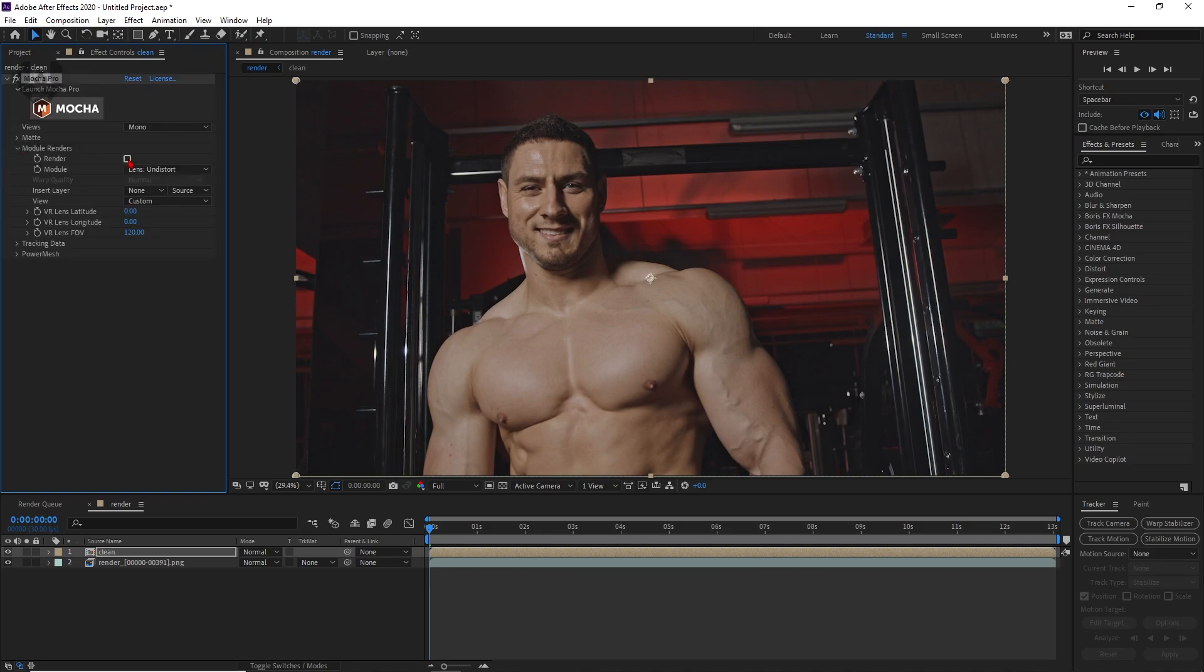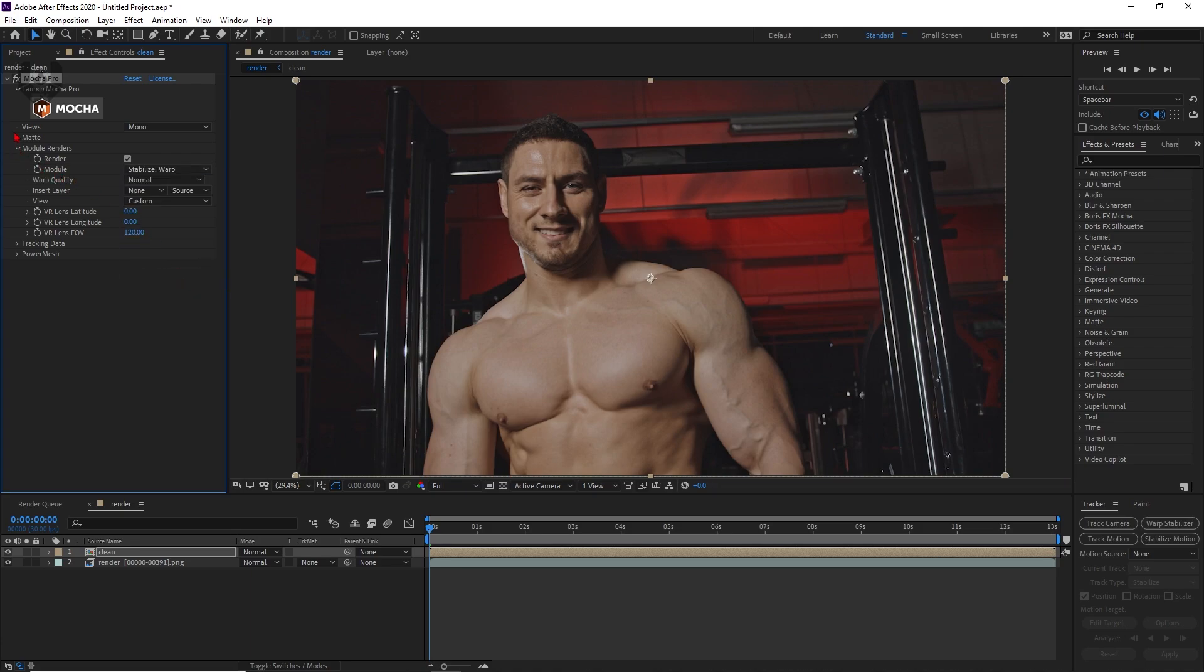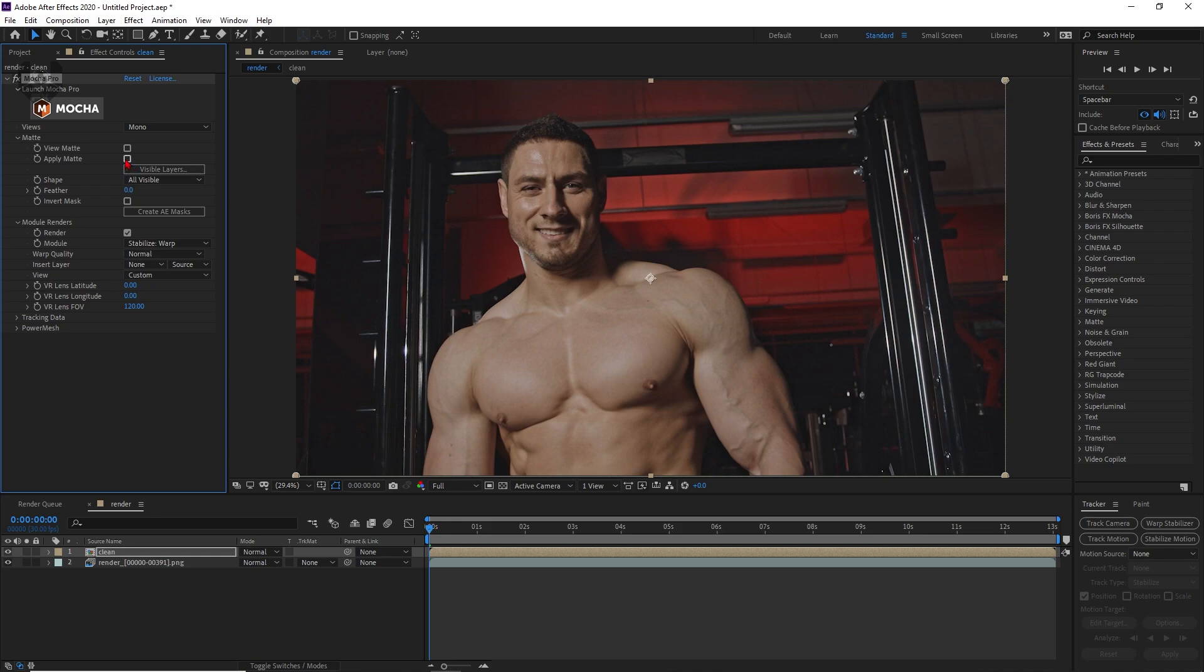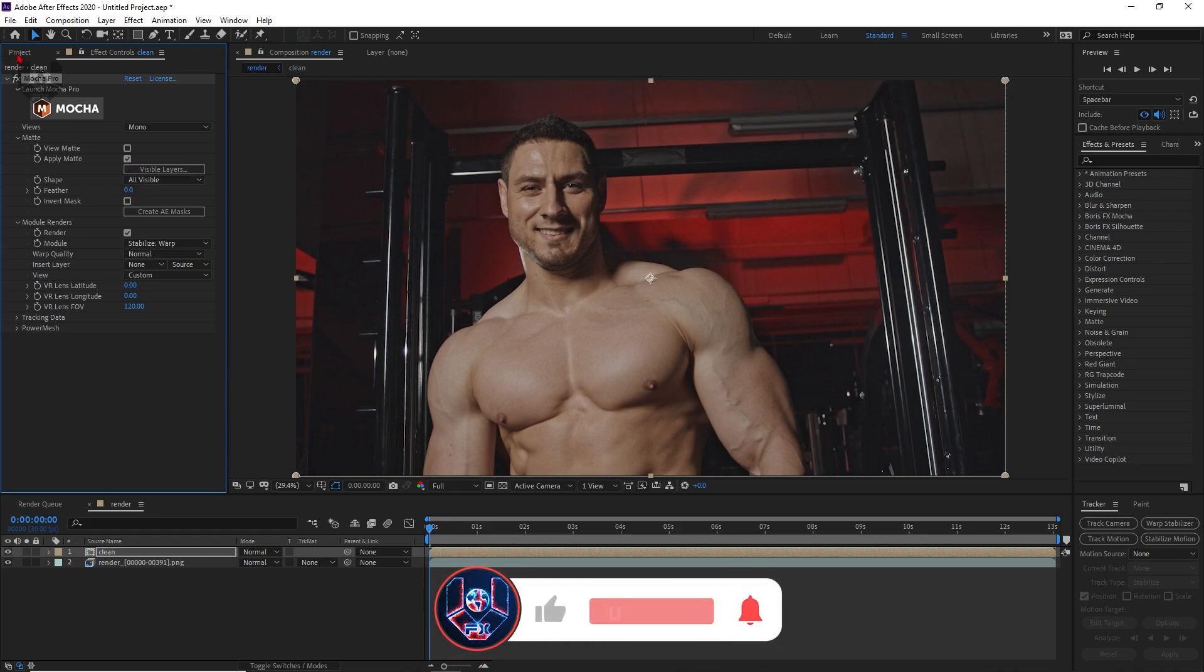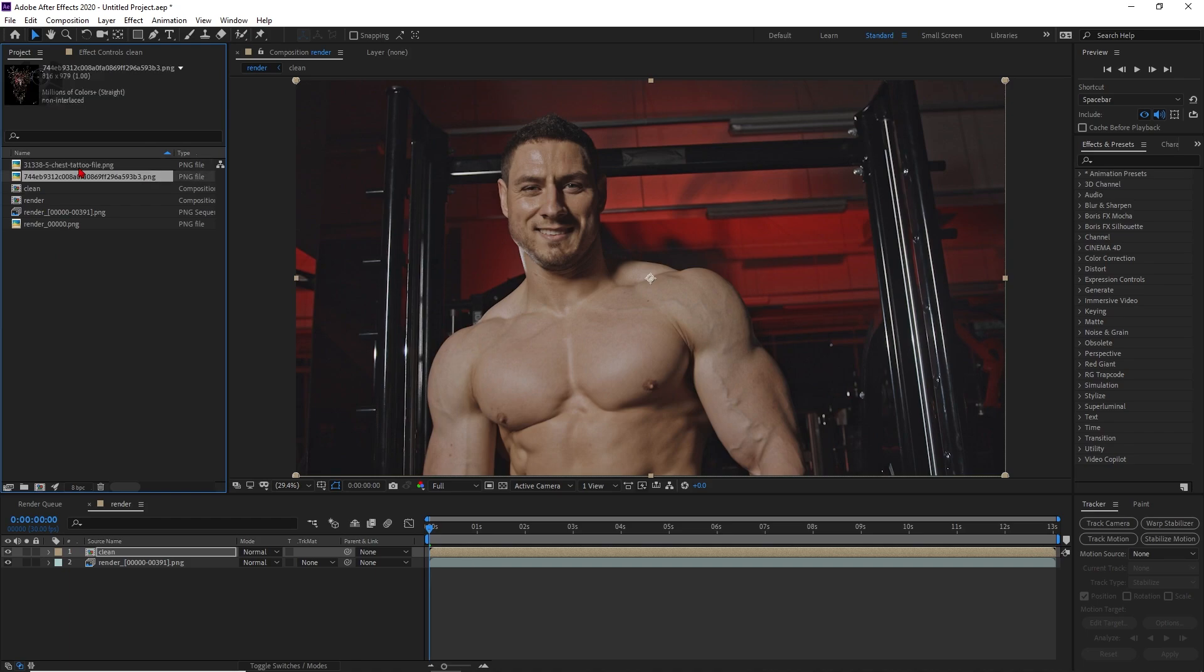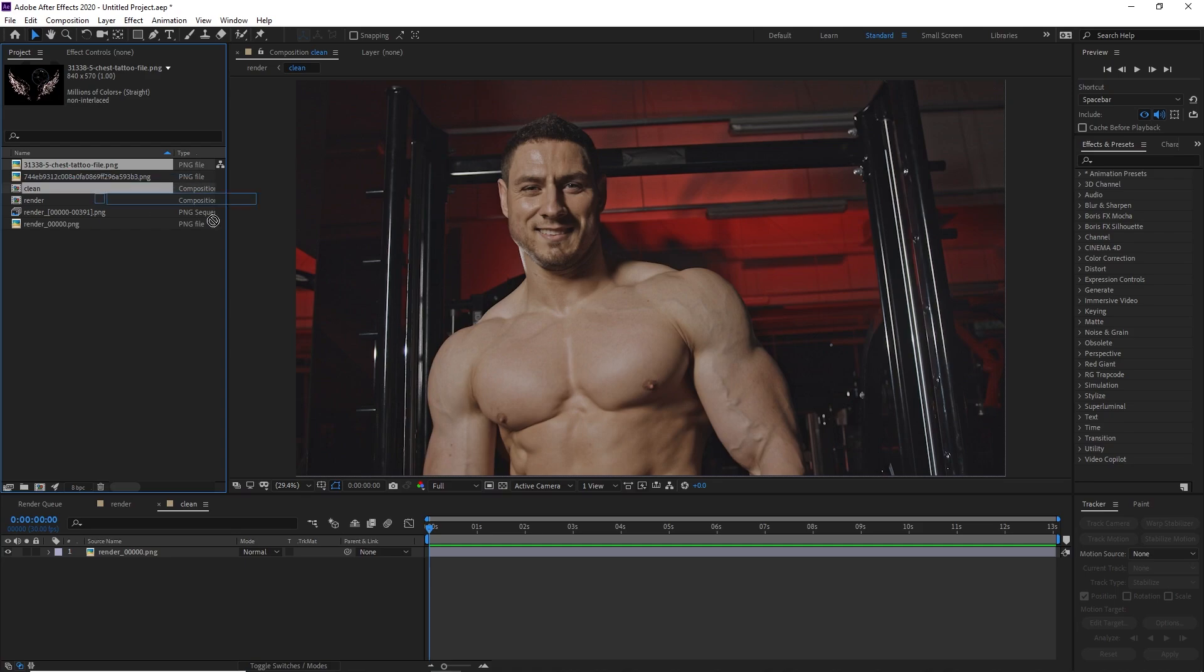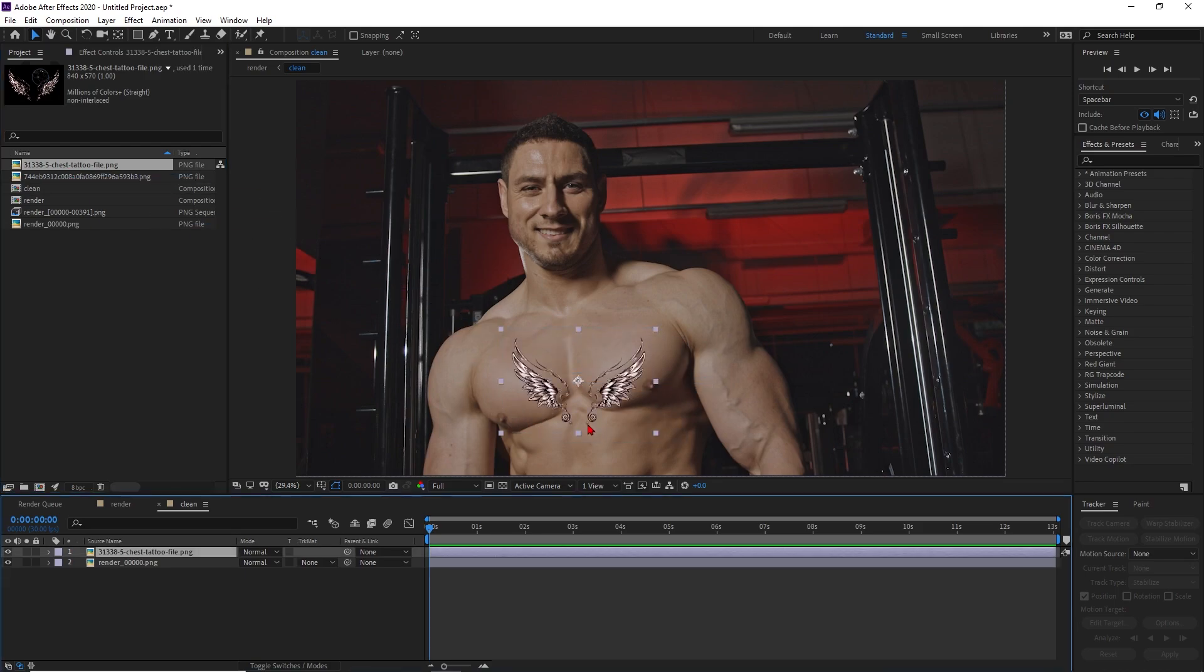Now you have to go to this Module Renders and from here turn this render mode on. The lens distortion should be changed to Stabilize Wrapped. After that, go to this Matte and from here apply matte. That's it guys, now the magic part will be starting.